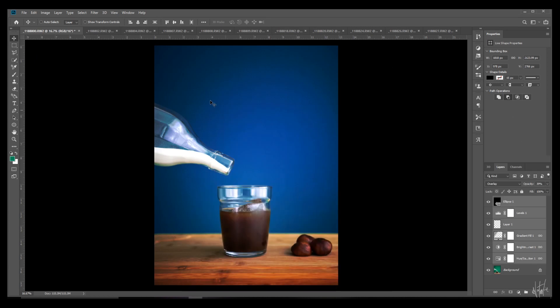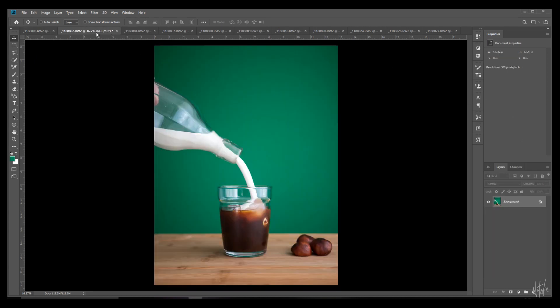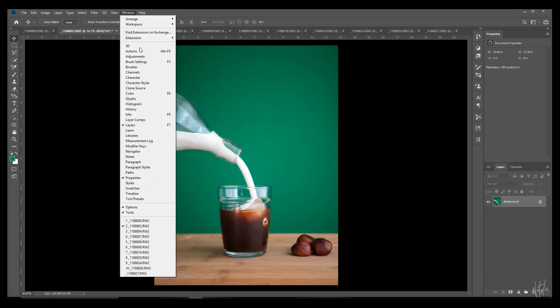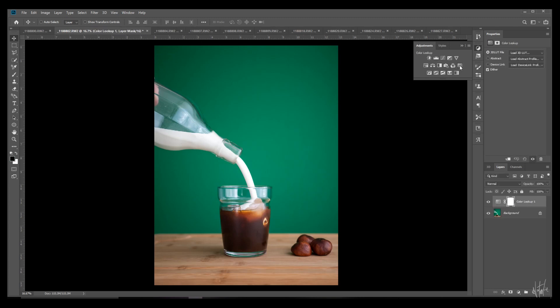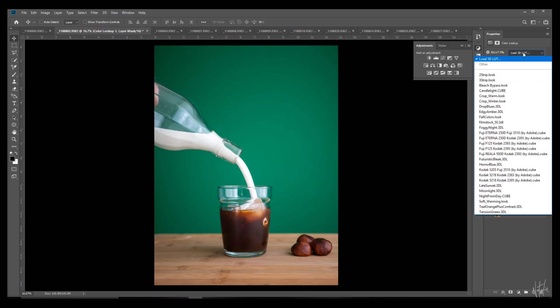Now go to the photo that you'd like to apply this LUT to. Go to Window, Adjustments, and click on this icon that looks like a grid that says 'create a new color lookup adjustment layer,' and then you'll find the option to load your 3D LUTs.